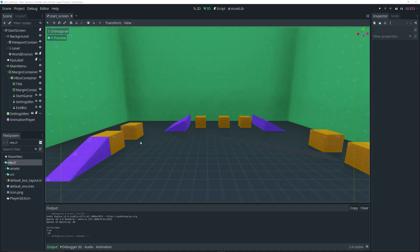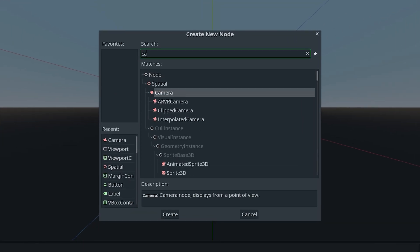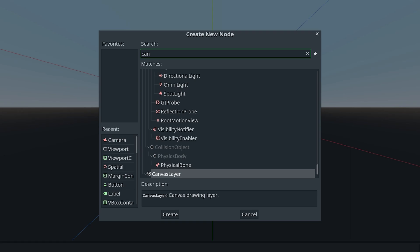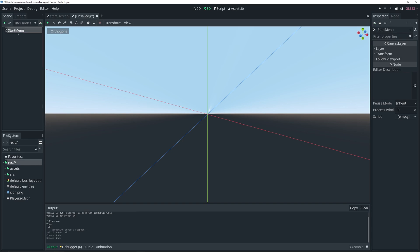I already have the demo made, but I'm going to be showing you how to create it step-by-step. So let's go ahead and create a new scene. The main node for this scene is going to be a CanvasLayer. We can rename this to 'StartMenu' or whatever you want.